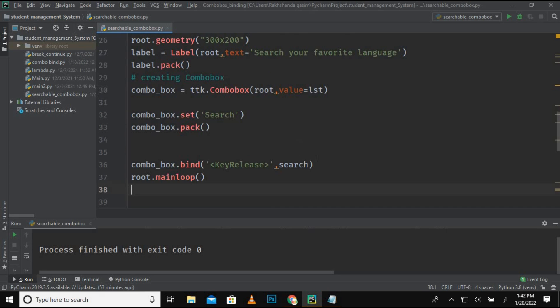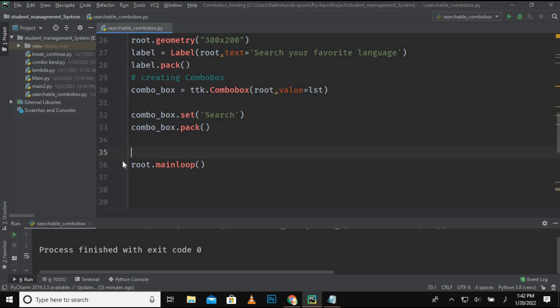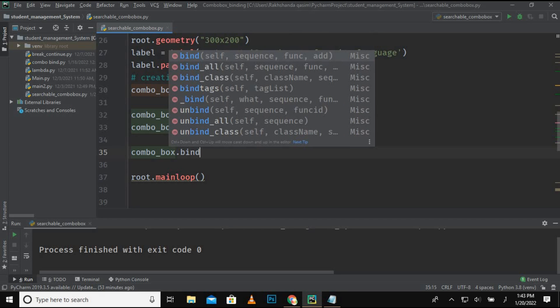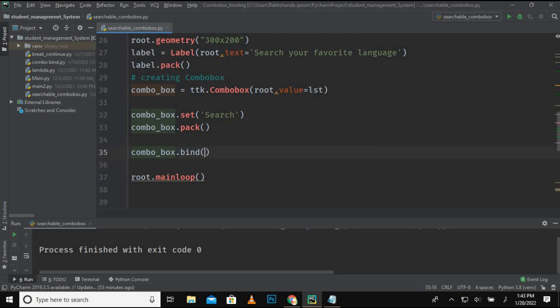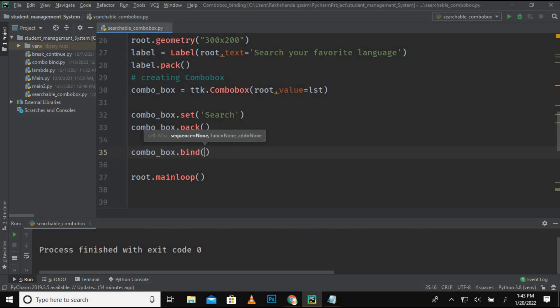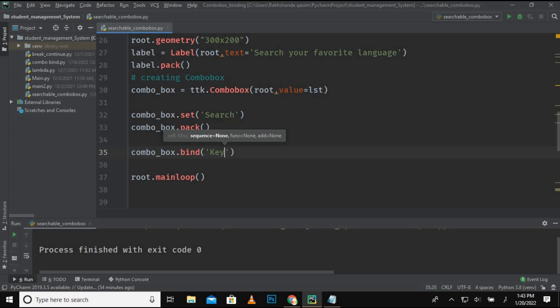So now I want this function to work on the combo box. For that, now I am using here a bind function, which is combo_box.bind. This bind method is used to bind the methods and the functions with the events. If you want to search more details, you can Google it. And for now, I am writing here key release.